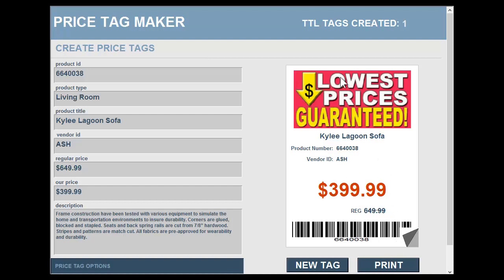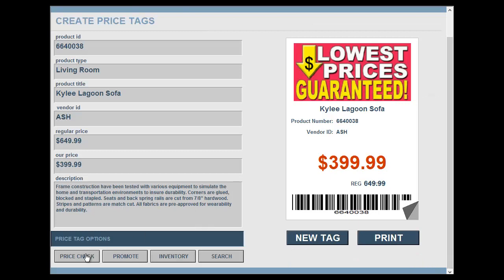Let's go over some of the features. Again, if it was just making price tags that'd be fantastic, but we put a couple of extra features in here for you. We have Price Check, Promotion, Inventory, and Search. Search is the screen we start on, so whenever you need to look up a tag quickly when you're re-tagging something, just hit Search and you're on your way.